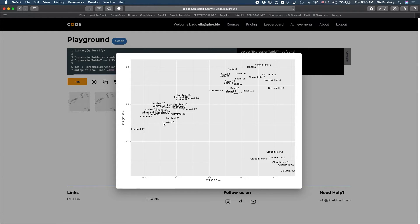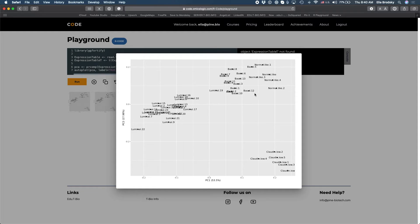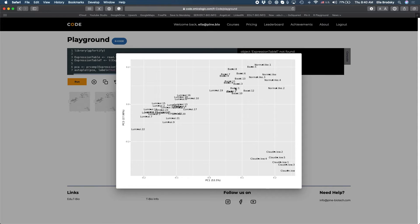There's definitely a defined group of luminal samples, a defined group of basal and normal together, and also one of the luminal samples is here and here we have the cloud and low. So it's already an interesting result.